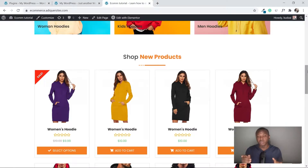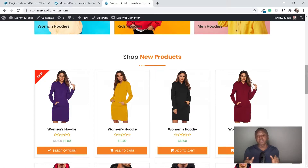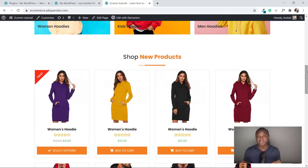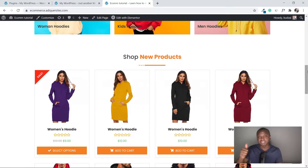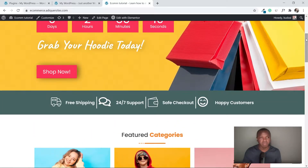I'm going to be teaching you today how to make this section step by step. I'd really appreciate it if you could subscribe, as I'm going to be making a lot of good tutorials on this channel. So let's get started.